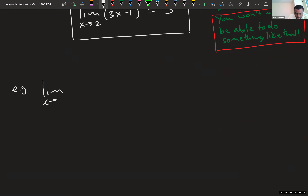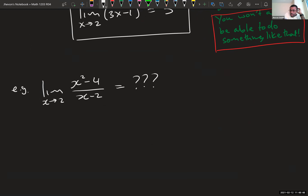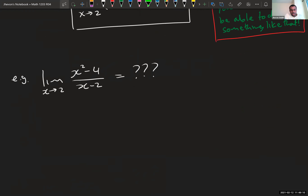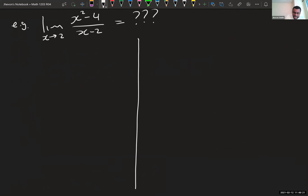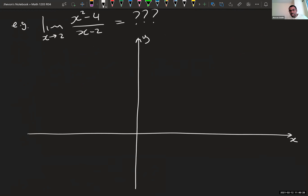Here is an example where you don't have that option. What if I asked you: what is the limit as x approaches 2 of x-squared minus 4 over x minus 2? If you plug in two, you divide by zero — and that's illegal. So the trick you used before can't work here. We cannot actually plug in two, but there is still an answer to this question.